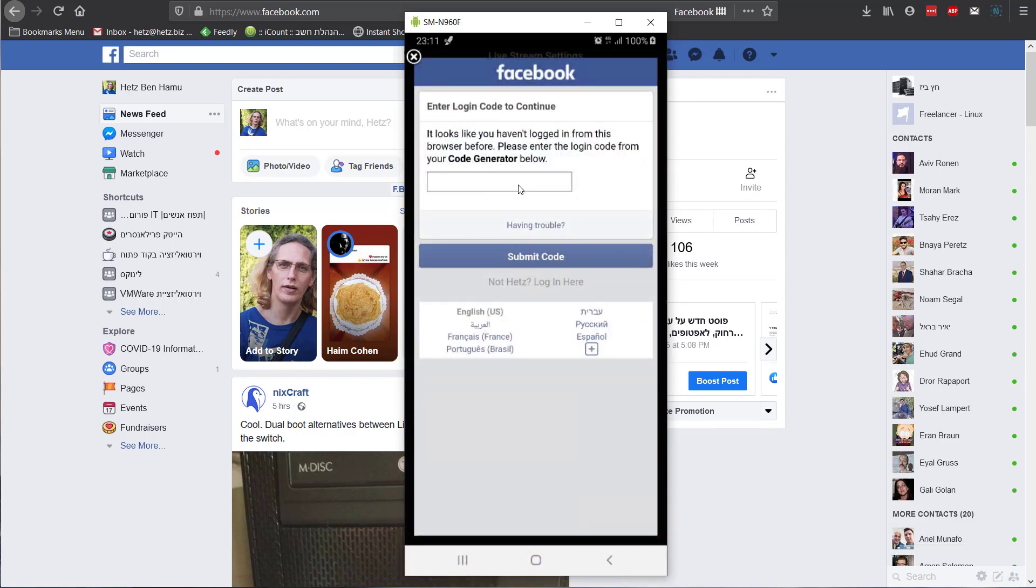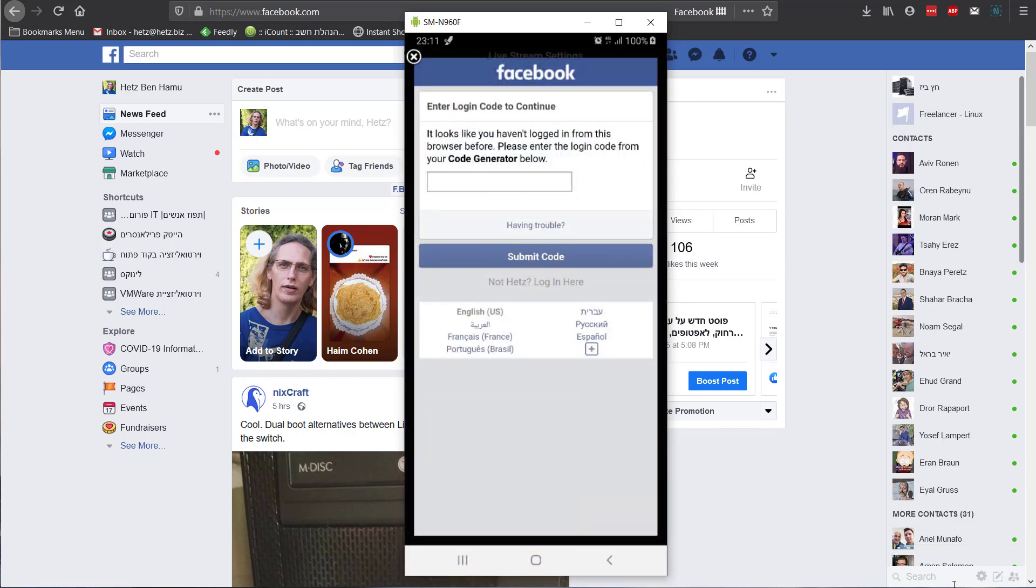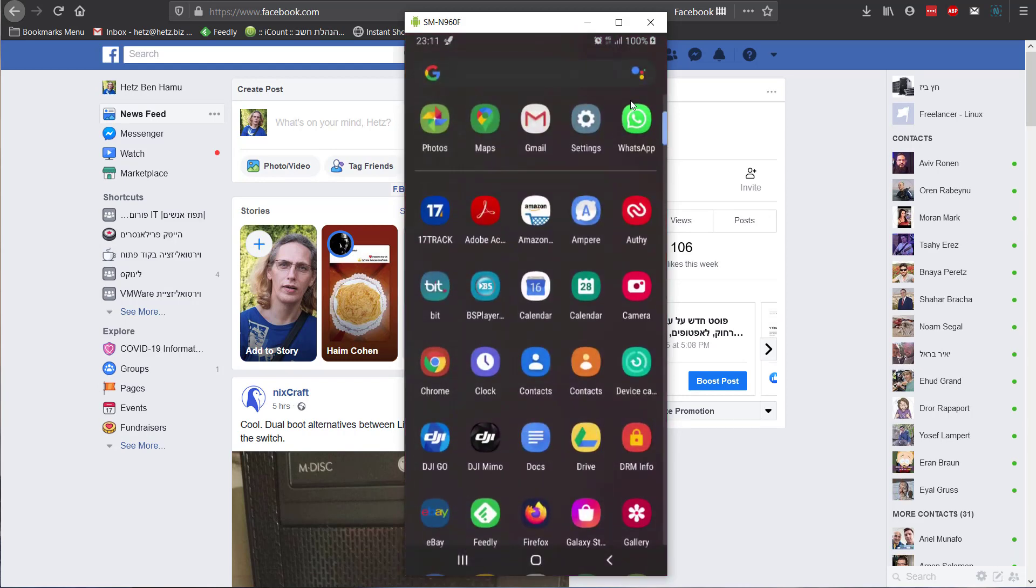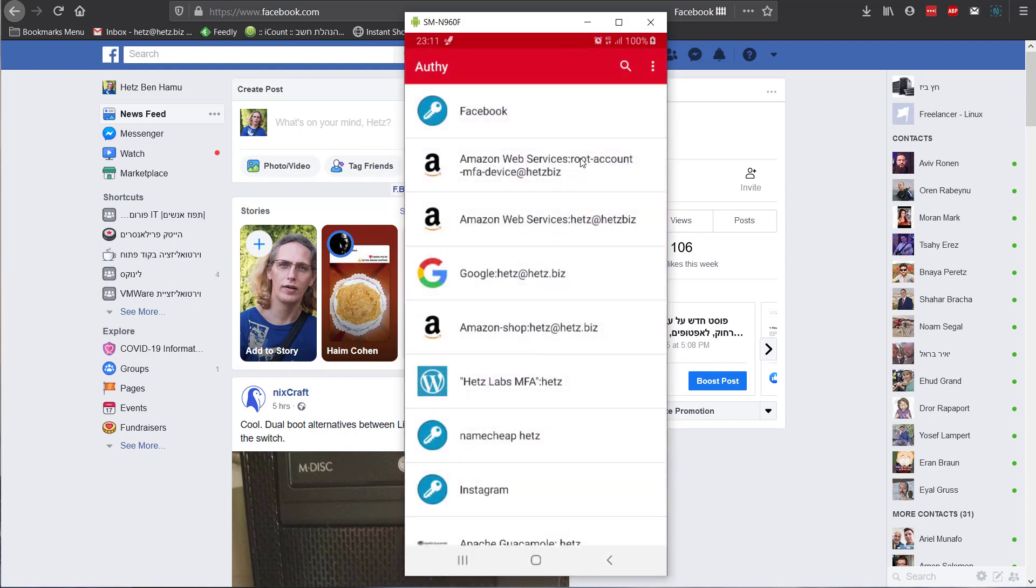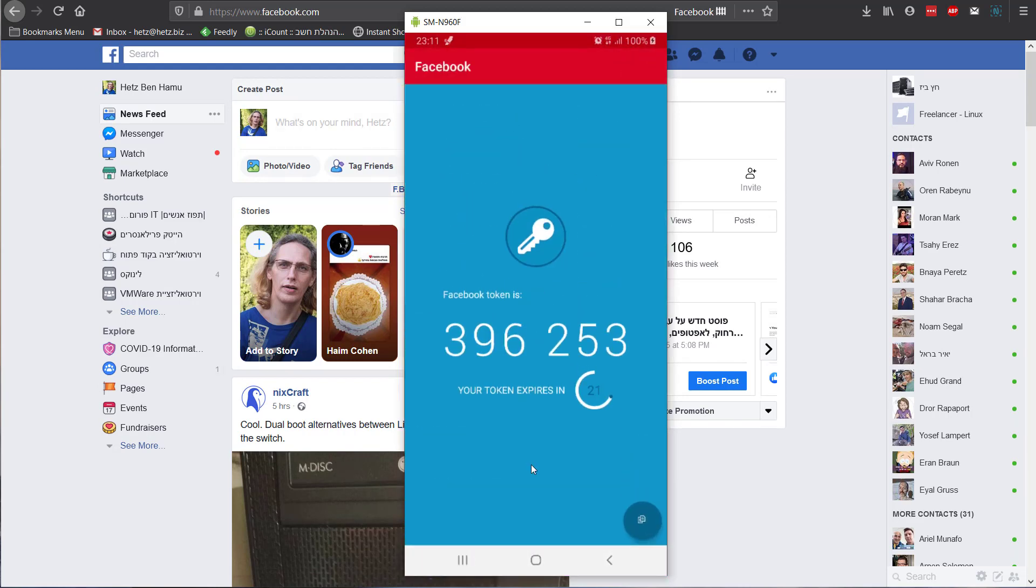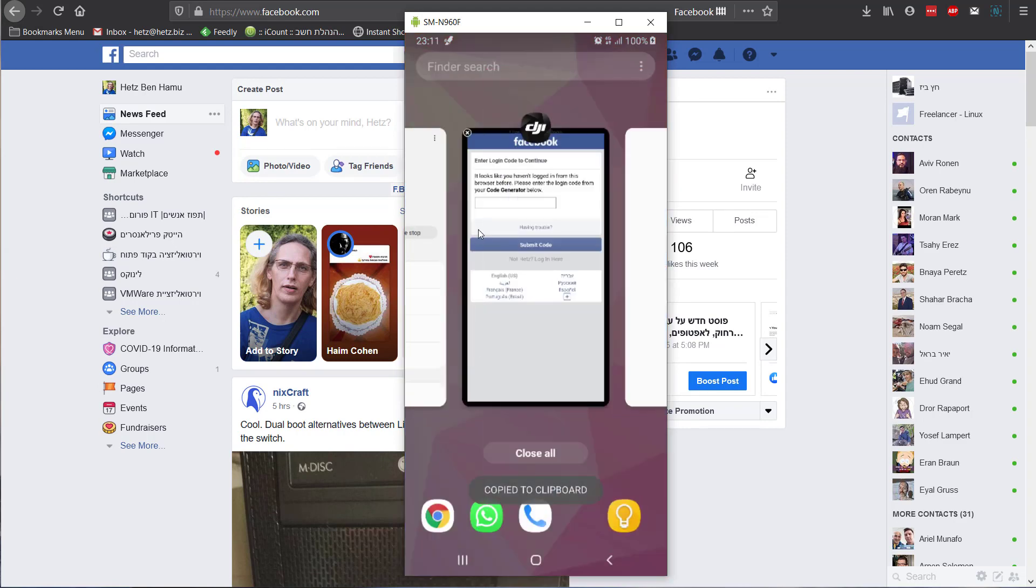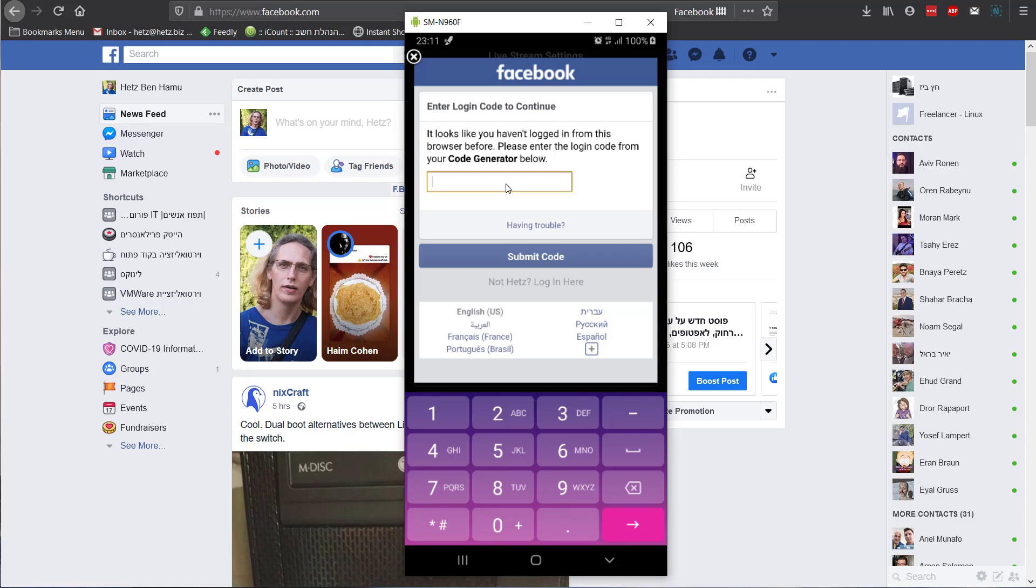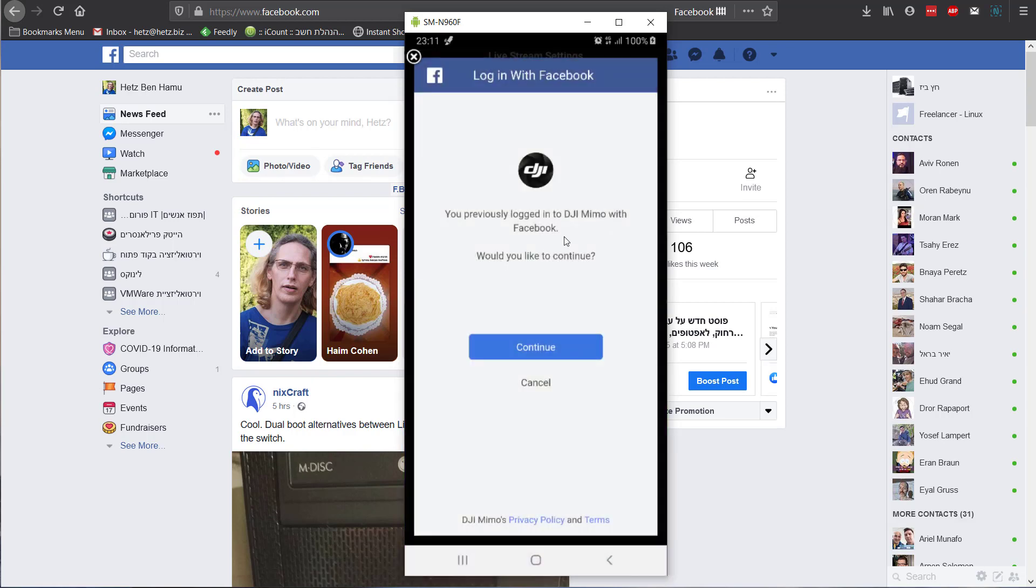And I need a code generation. Since it's just temporarily, it changes every 30 seconds. Let's click Facebook, let's copy, go back here, click here, paste, submit, and continue.